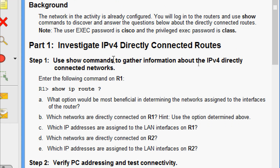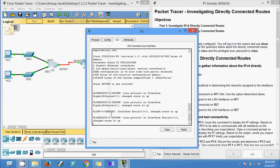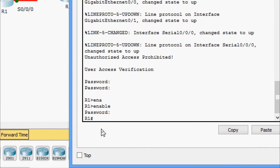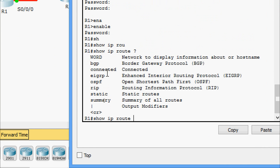We will start with Part 1: investigate IPv4 directly connected routes. We'll use show commands to gather information about IPv4 directly connected networks. On R1, we enter 'show ip route ?' to see the available options. Here we can see a command option called 'connected', which would be most beneficial in determining the networks assigned to the interfaces of the router.